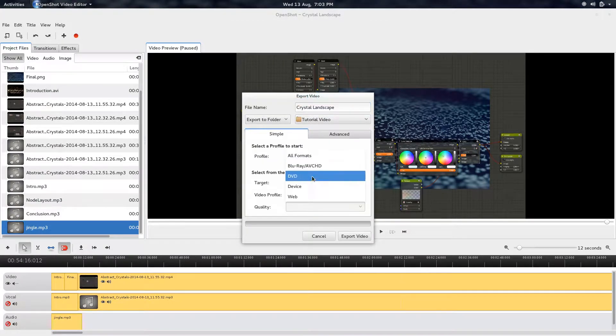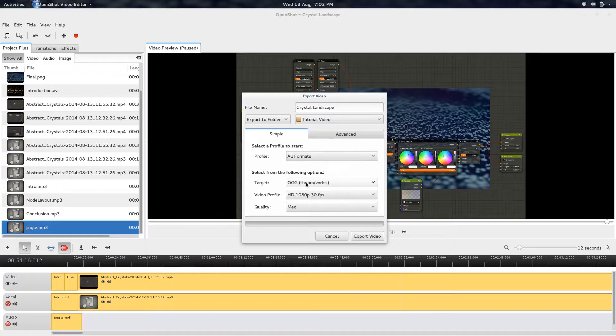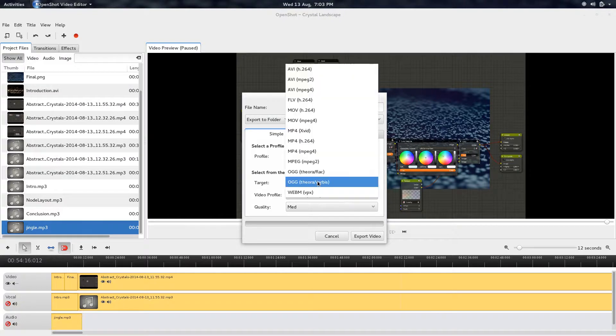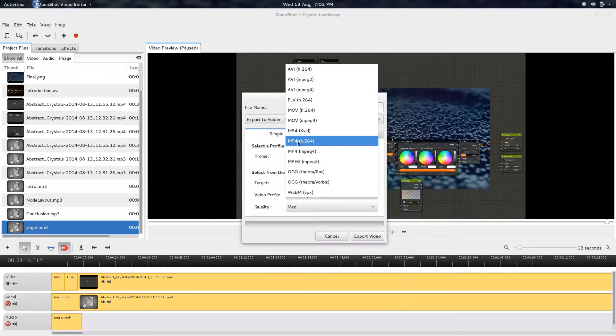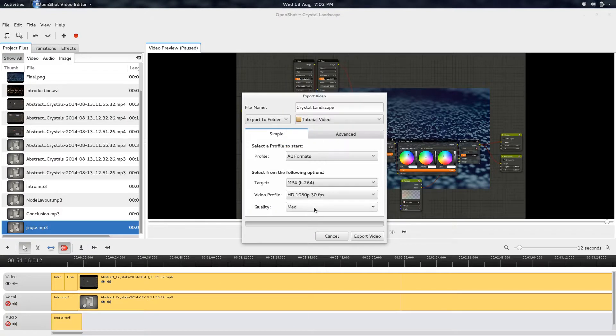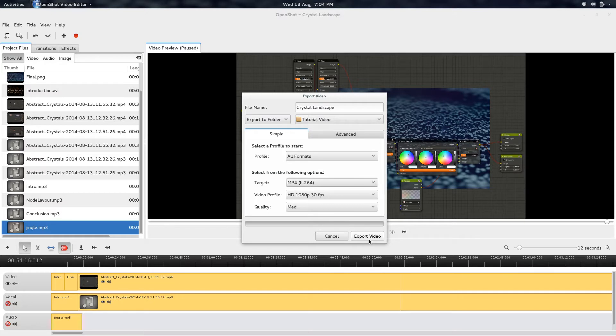Let's see. I usually go with all formats. Recently I've switched to the H.264 MP4 output. And everything looks good. So Export.